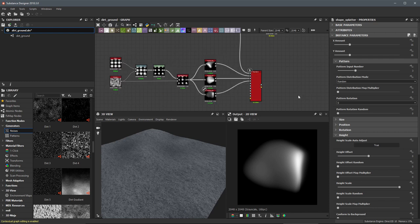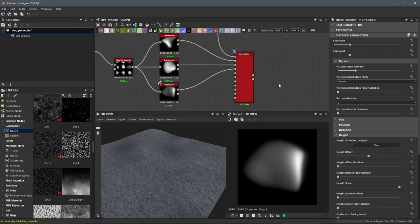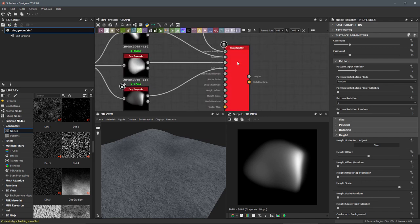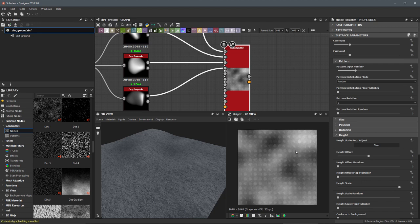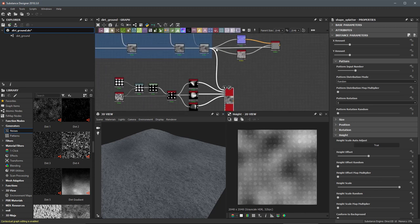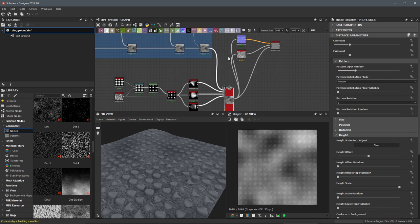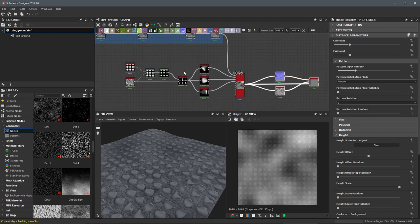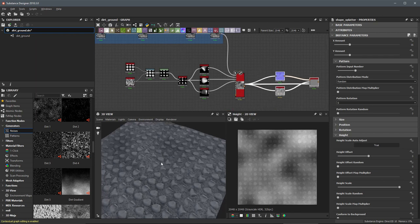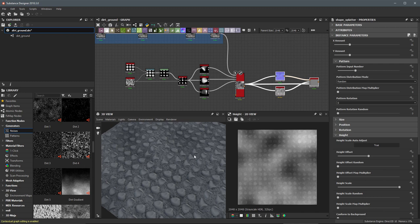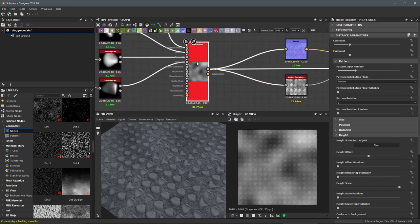Now we have our shapes in place. I'm just reorganizing things a little so it makes visual sense. Let's come over to the shape splatter and double click it to view the overall splatter effect in the 2D view. We also want to view this in the 3D view, so I'll hold down Shift, left click the blend output, and redistribute the connection lines to get both views updating.